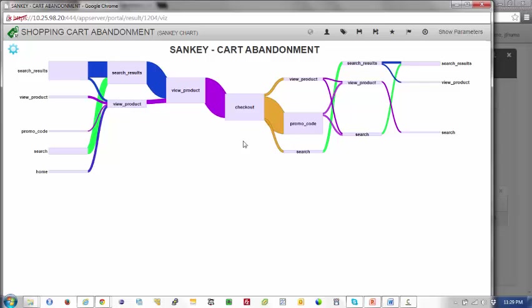This information can be fed to Teradata marketing applications, where it can be used to run advertising campaigns to retarget those once lost opportunities. This closes the loop and operationalizes big data analytics.